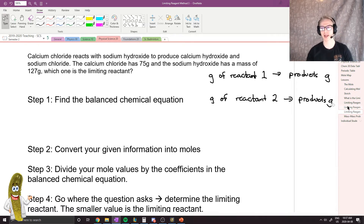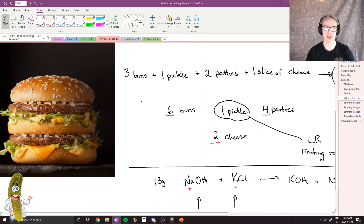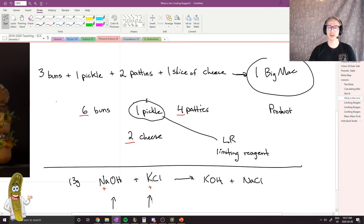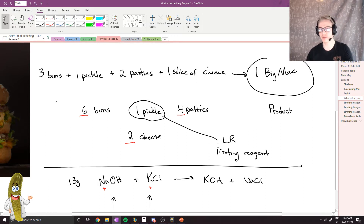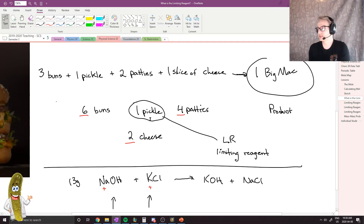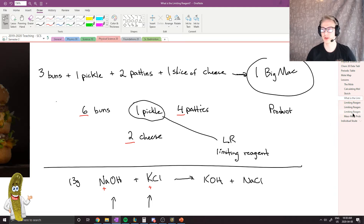Going back to our Big Mac example, we could apply this method. We could say: I have six buns — I can make two Big Macs. I have four patties — I can make two Big Macs. I have two cheese — I can make two Big Macs. I have one pickle — I can only make one Big Mac. So I know I can only successfully make one Big Mac, and that pickles are the limiting reagent.